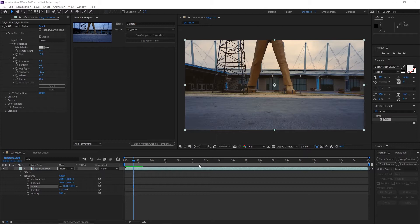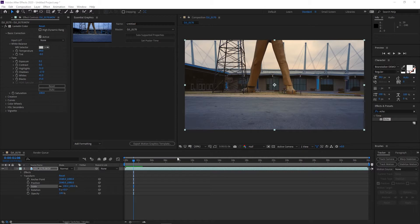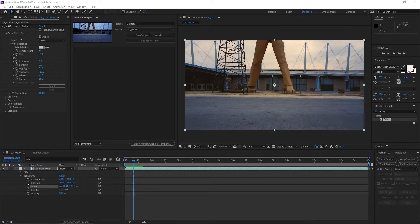First thing you want to do: you've got your footage in After Effects, you want to go to the position. Before you click on that stopwatch, you want to hold down the Alt key on your keyboard and click the position.